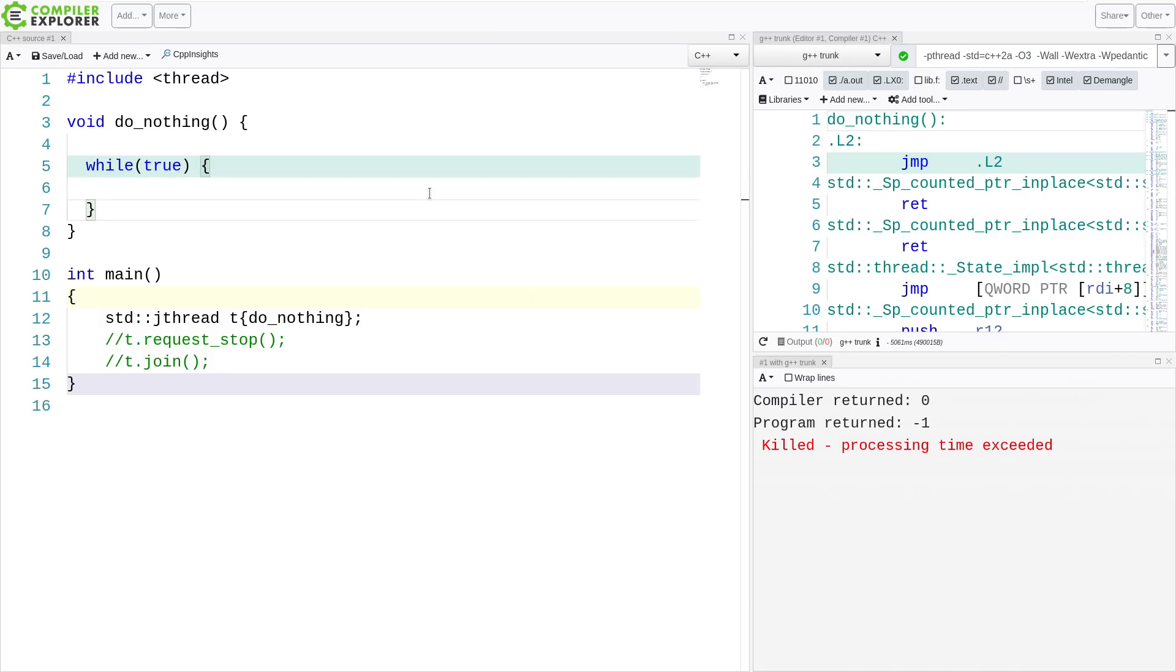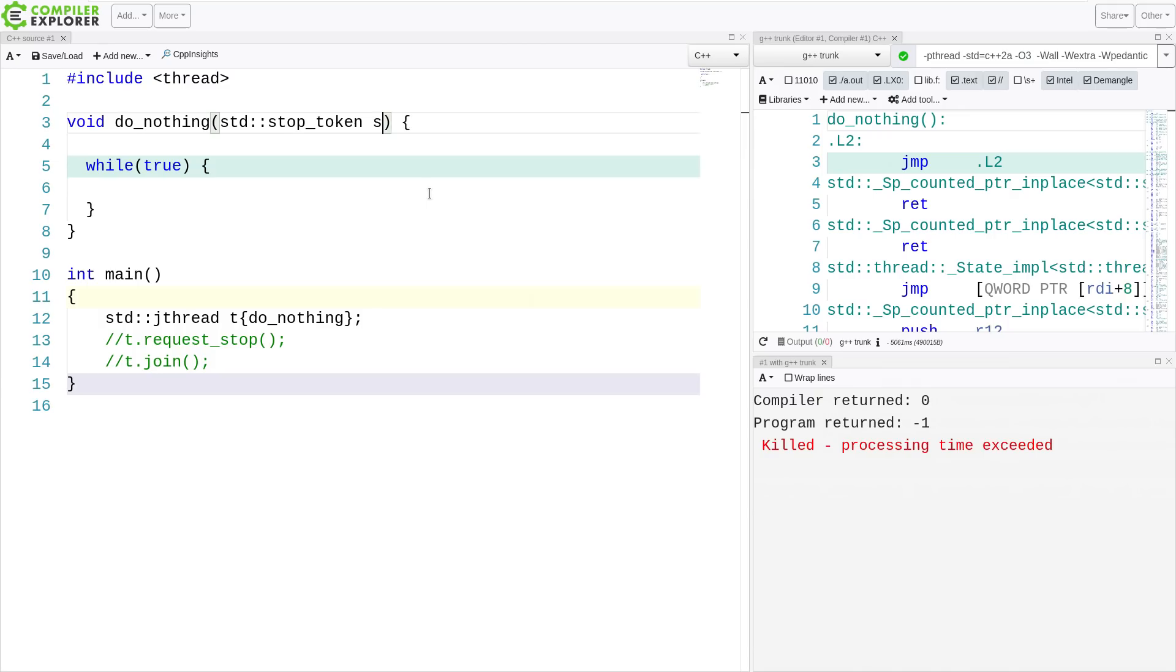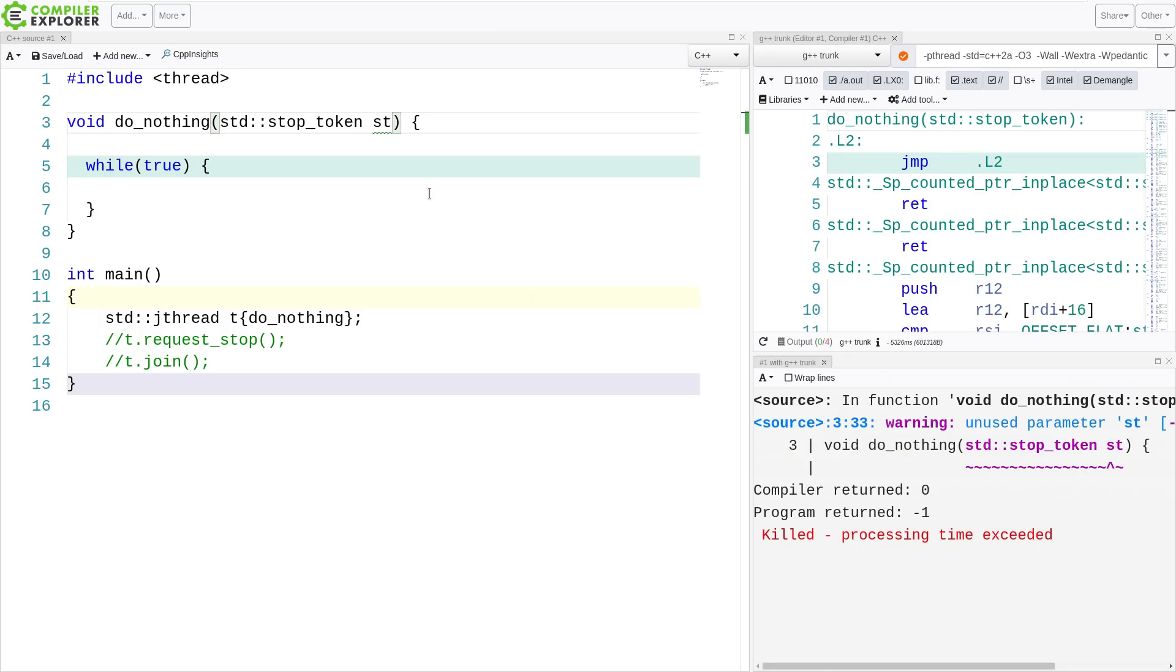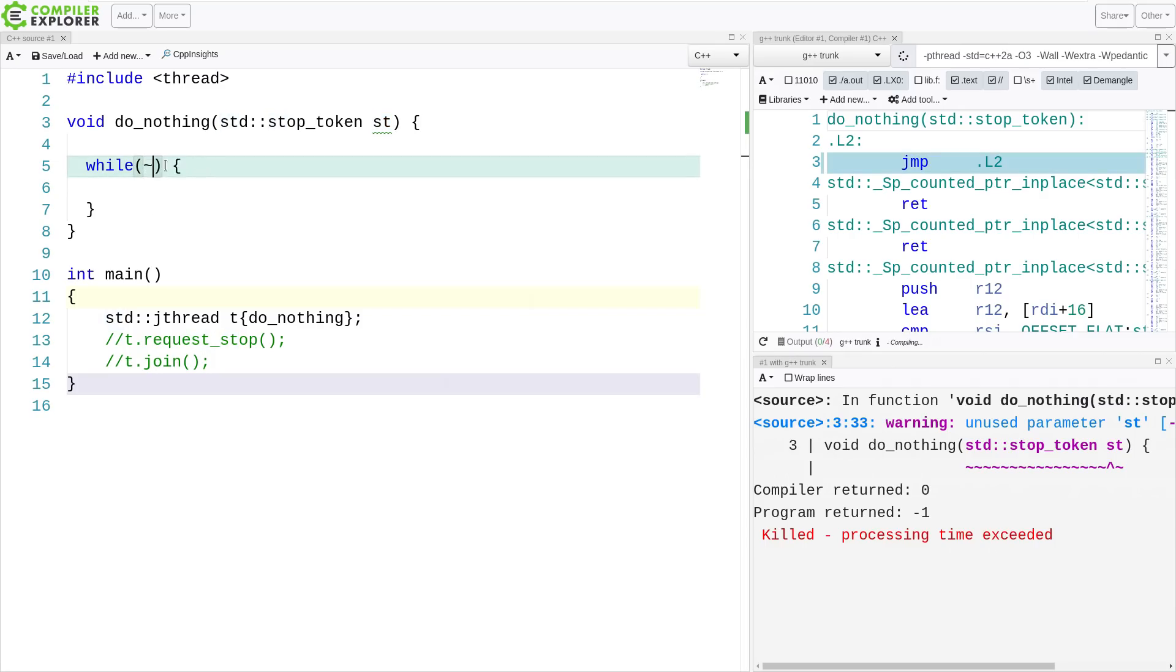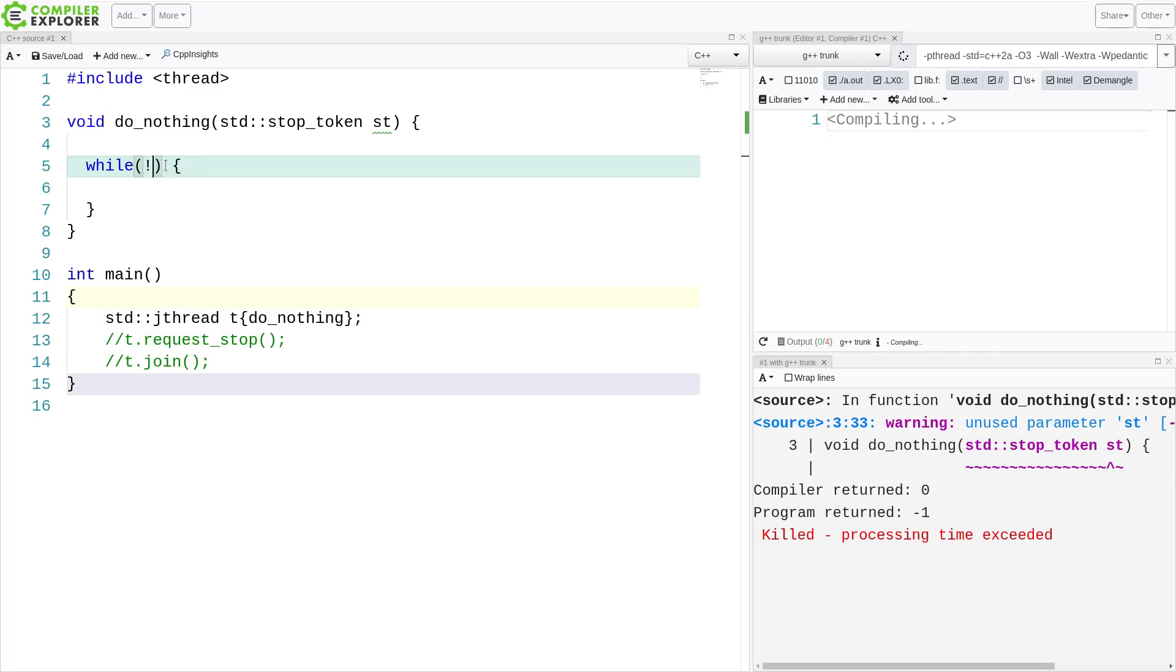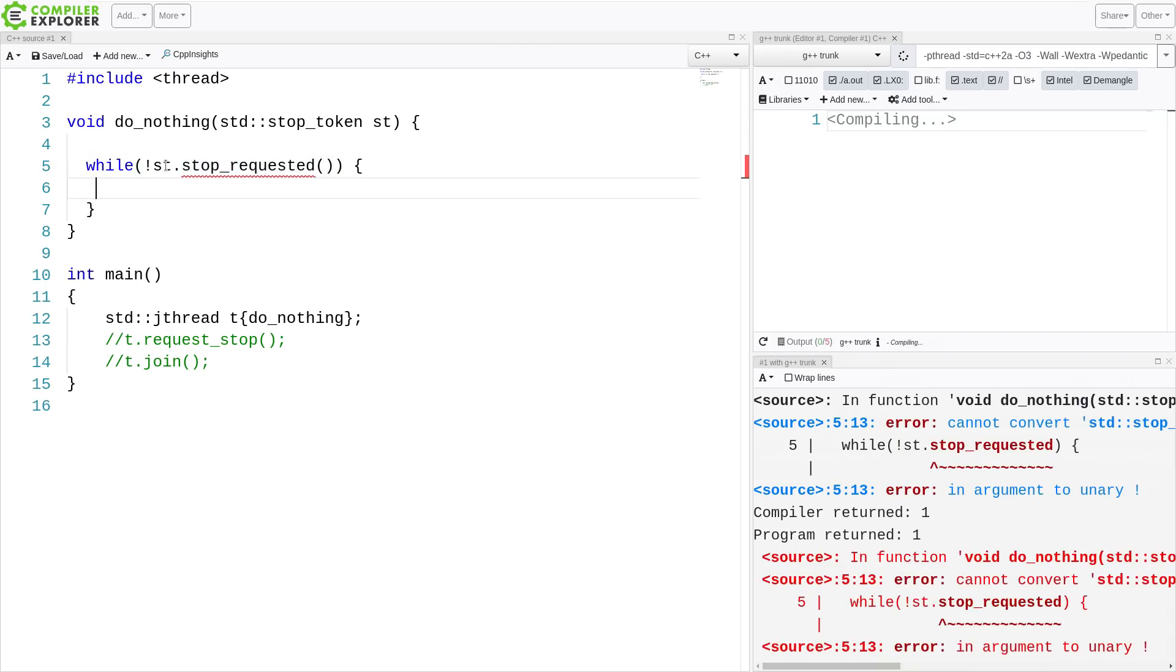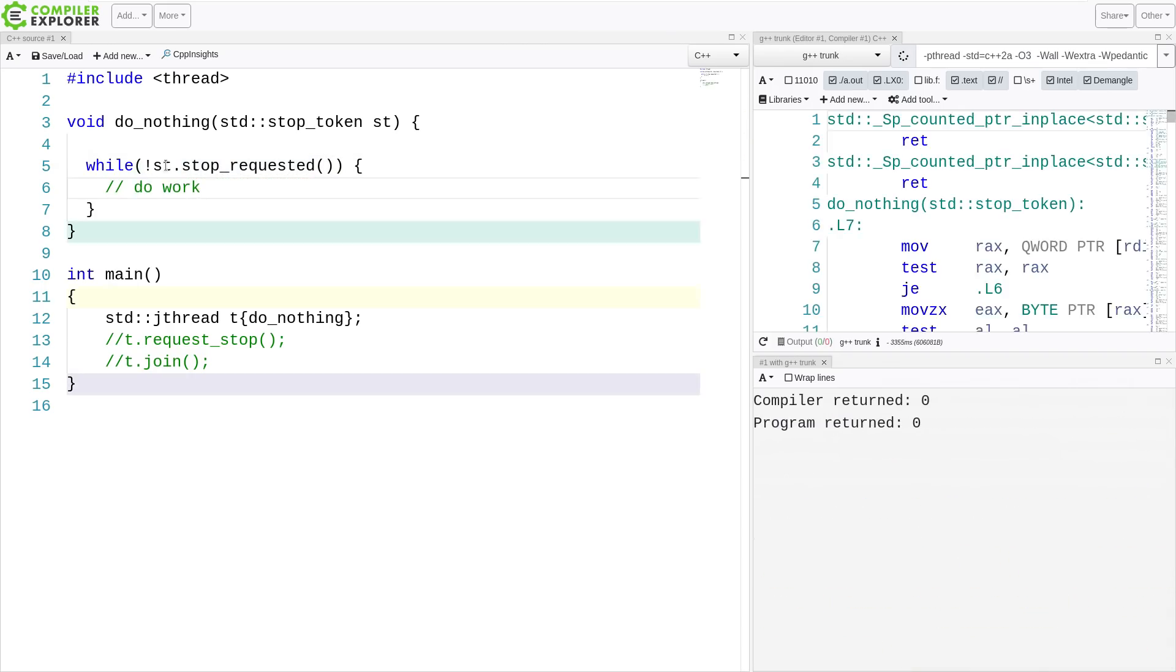So our function here that we passed to jthread can accept a stop token like this. And now do we take this by value? Do we take it by reference? Let's see. So I still got code that compiled, even though I passed it in with one parameter, and I didn't pass it a parameter, so it recognized that this was what was happening here. And I am going to say, while not stop requested, do some work.